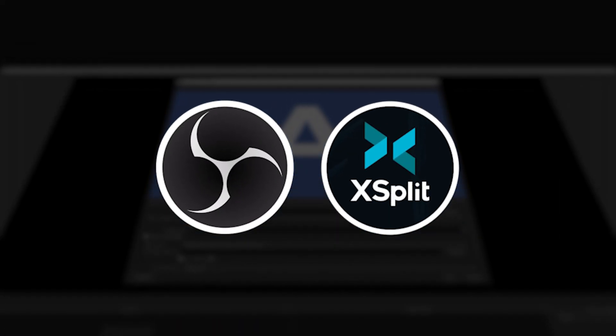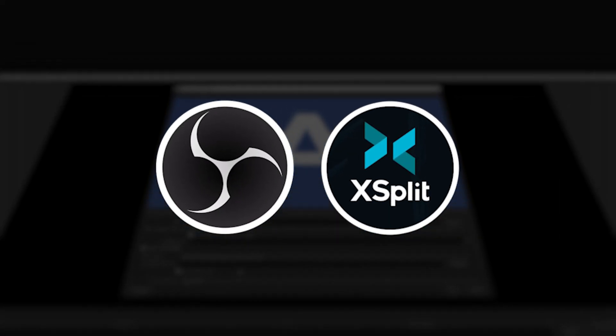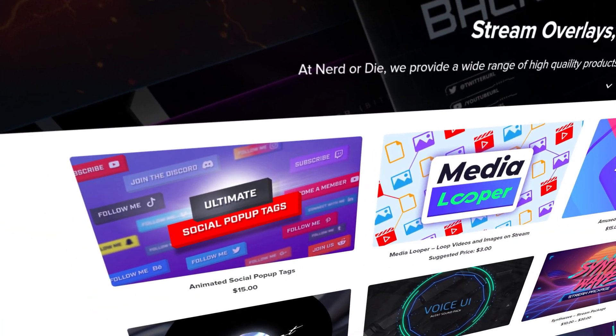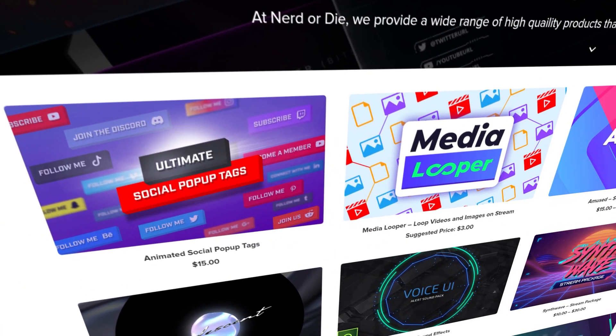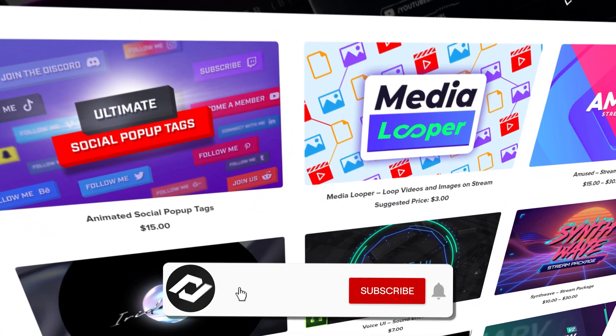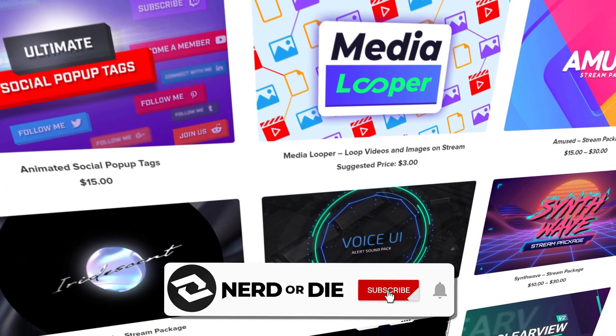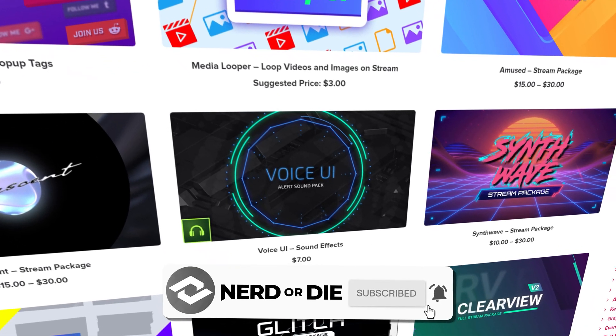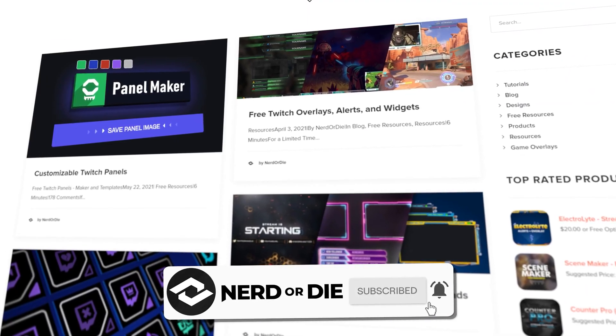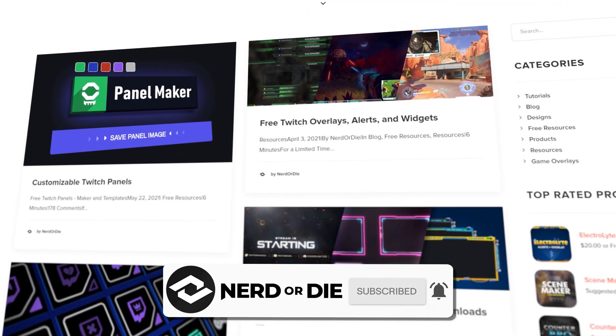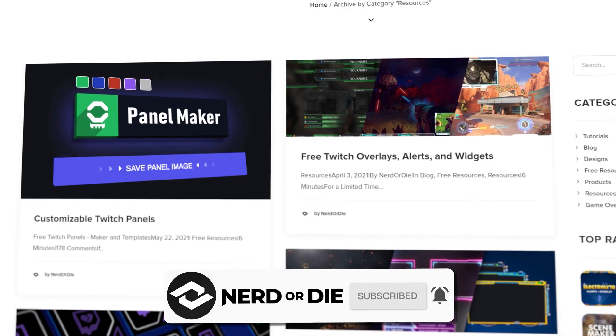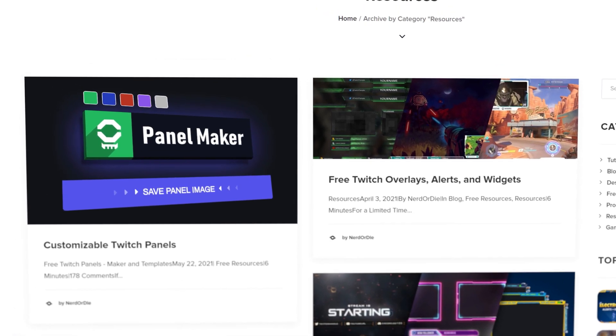but I'm sure this feature will roll out to other software soon enough. Now, before we get started, here's my usual reminder to hit that subscribe button and notification bell so you're always kept up to date on new product launches, tools, and tips and tricks from us here at Nerd or Die.